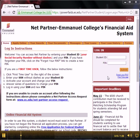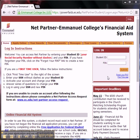Over the next few moments, we will go through a step-by-step process of logging into NetPartner and how this will be an advantage to you when completing your financial aid each year.